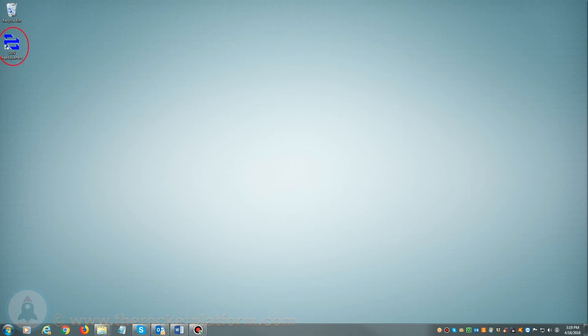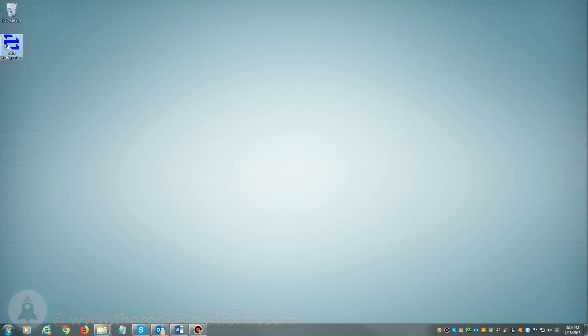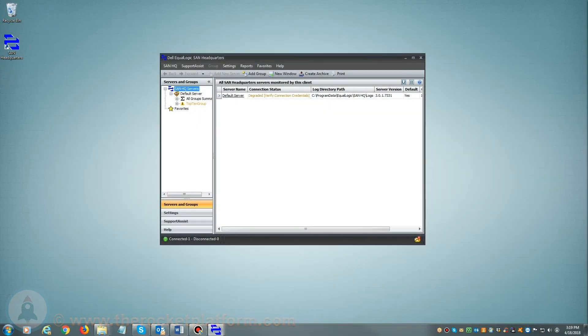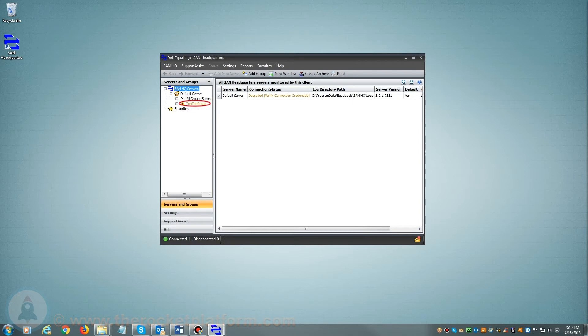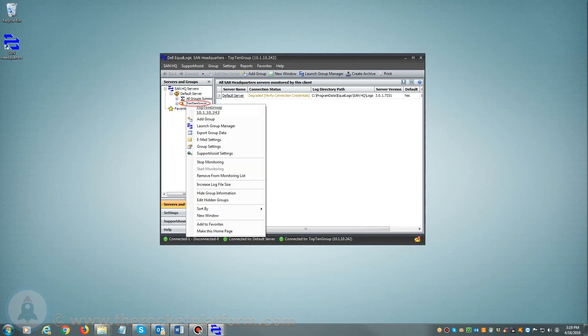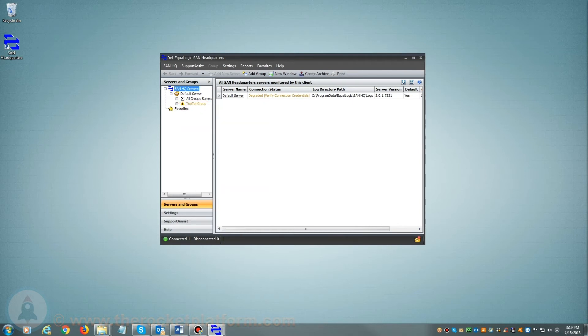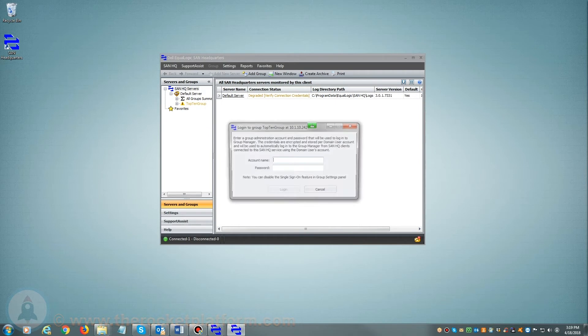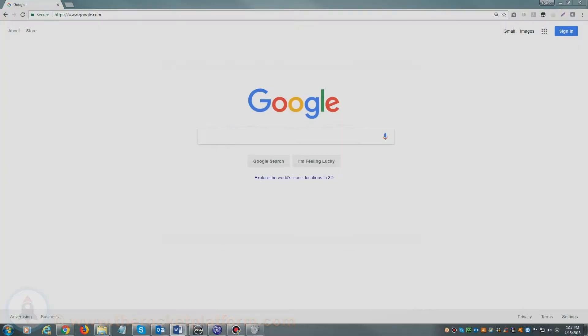If you are utilizing SAN Headquarters, you will want to launch the SAN Headquarters client. Once SAN Headquarters is loaded, on the left-hand side of the page you will see a list of current groups managed by SAN Headquarters. From here you will need to select the particular group with the current issue. You will right-click on the group name and select Launch Group Manager and log in using your login credentials.